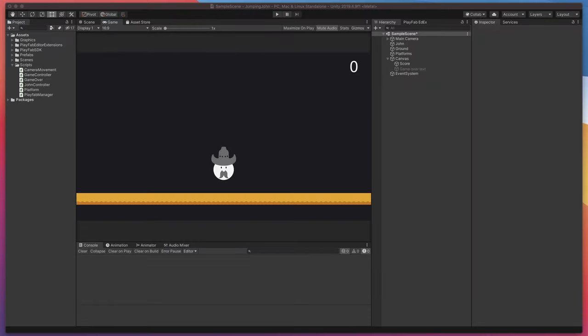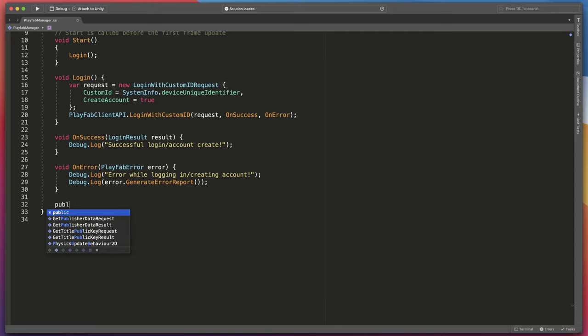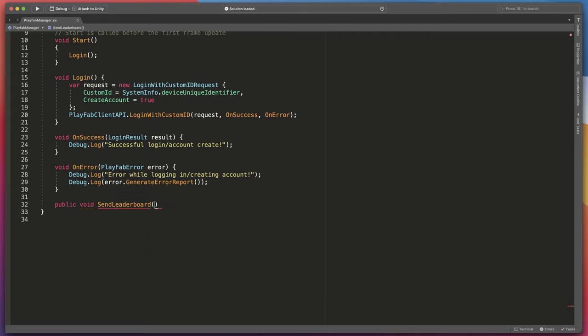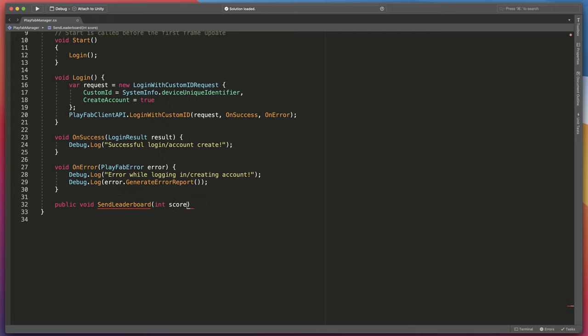Go to Unity and open script called PlayFab Manager. Here we need to create a new public method called send leaderboard. Let's type public void send leaderboard and as a parameter pass int score because our function should get a new score from the game manager and send it to leaderboard. Inside this method we'll call another PlayFab request and side note here, in PlayFab API leaderboards are also called statistics.